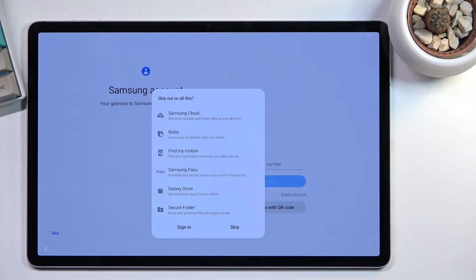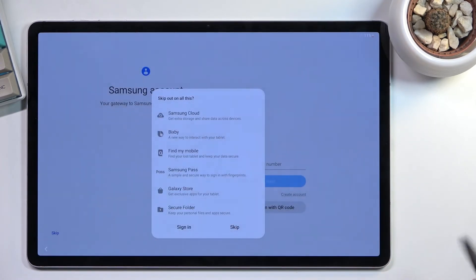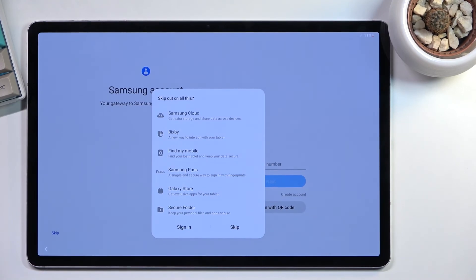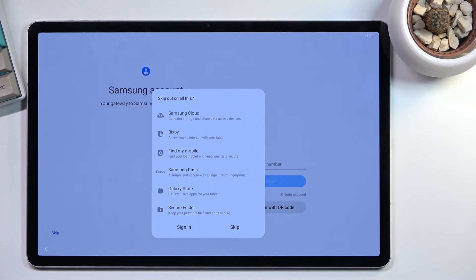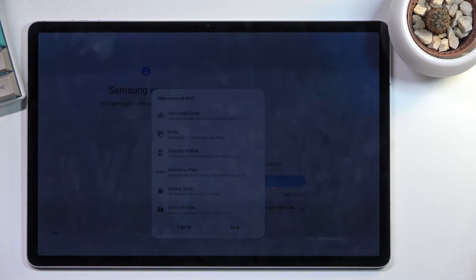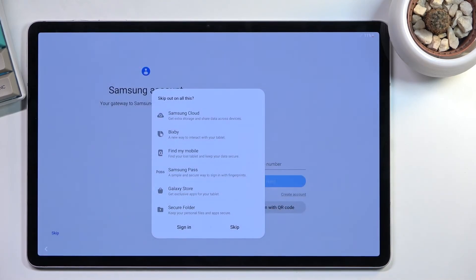Don't have Bixby—hey Google. Find my mobile—find my device. Samsung Pass is just a way to store passwords, and Google has it as well. This might be a little more secure compared to the typical Google one. You have Galaxy Store—obviously, entirety of Play Store. Last, we have secure folder. This might be the only thing that doesn't really have a substitute. It's basically a way to password protect a folder on your device.